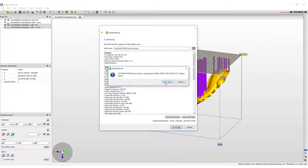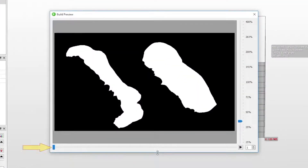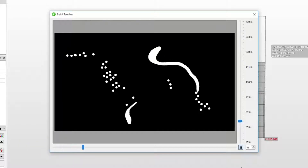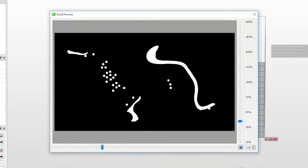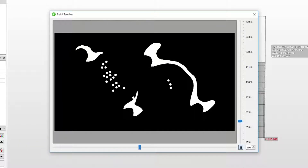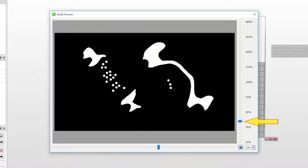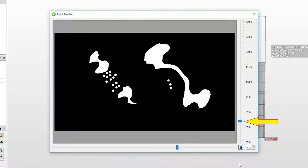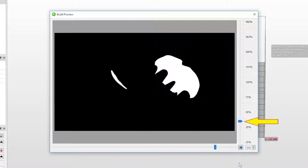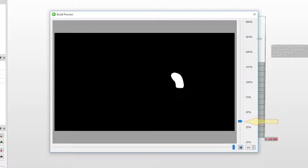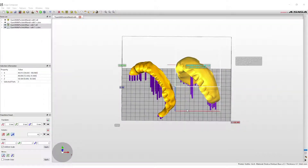When the build is submitted to the printer, the slices or layers of the build can now be viewed. In the build preview, the progress arrow along the bottom of the window can be moved to see exactly how the layers will be built in the printer. The slide on the right side allows you to zoom in and out of the print view. The printer will now complete the run process.